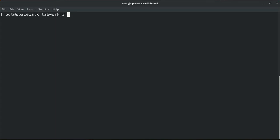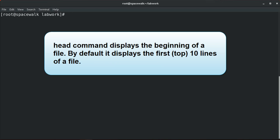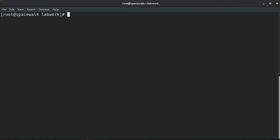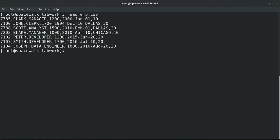We will start with the head utility. The head command displays the beginning of a file. By default, the head utility displays the first ten lines of a file. The general syntax is: head, option or arguments, and the file name. Arguments are not mandatory — you can run the command with or without options. For example, to display the first ten lines of a file, this command will display the first ten lines of the employee CSV file.